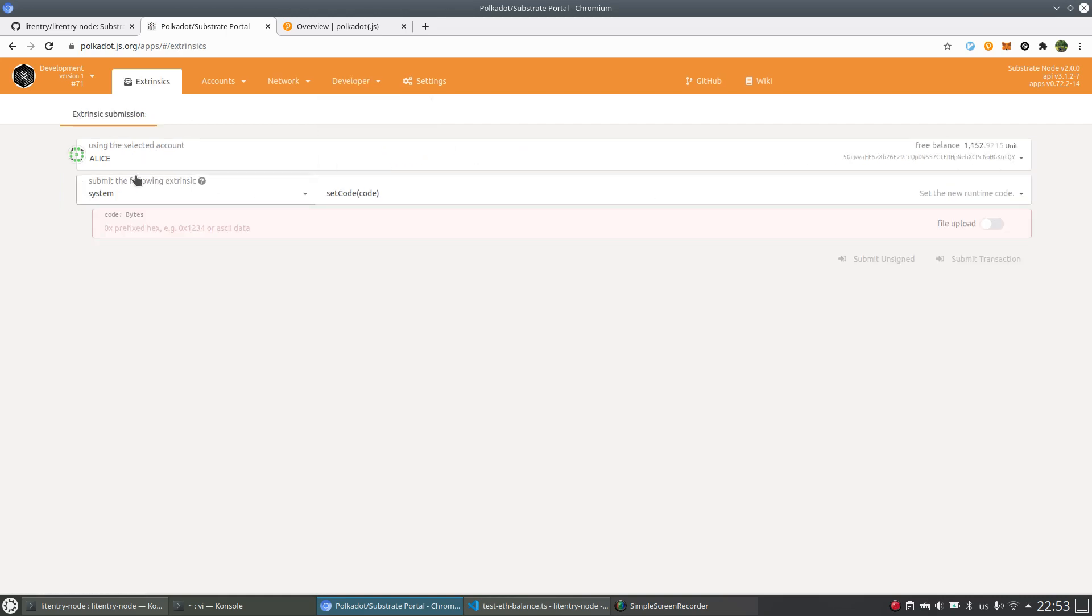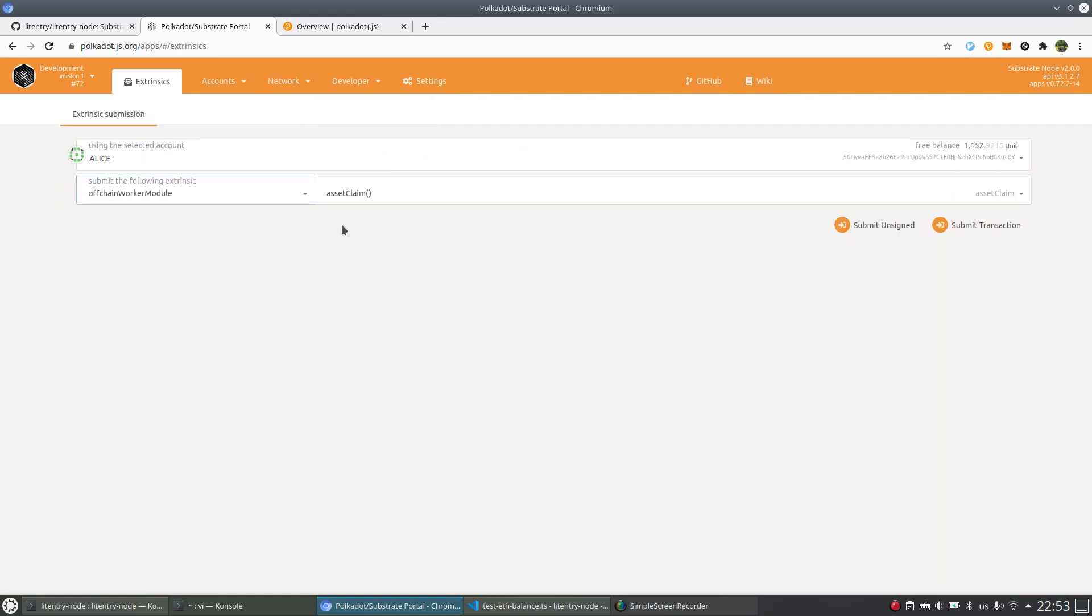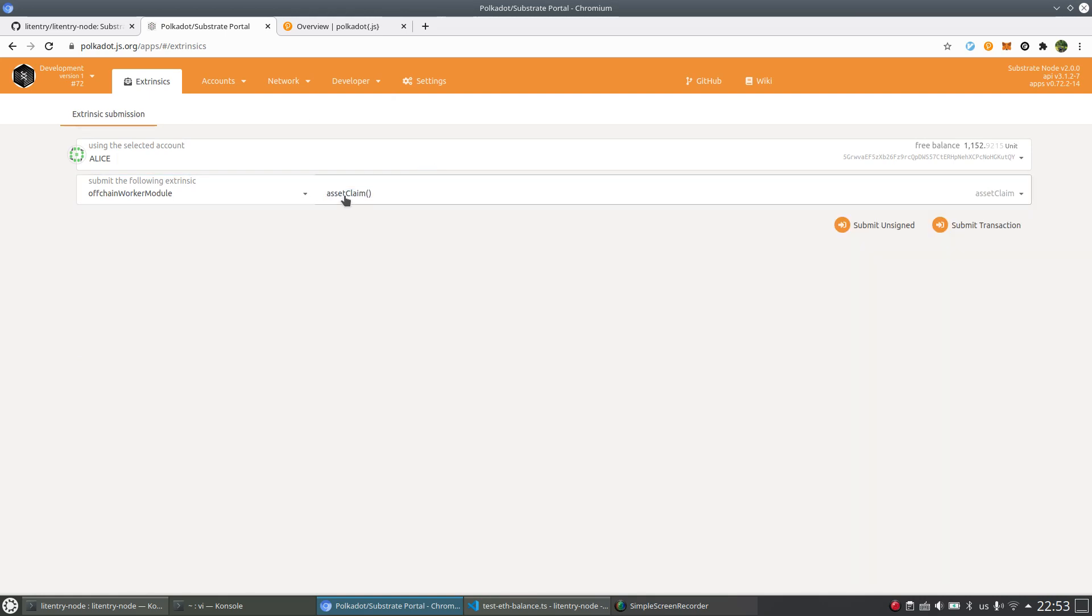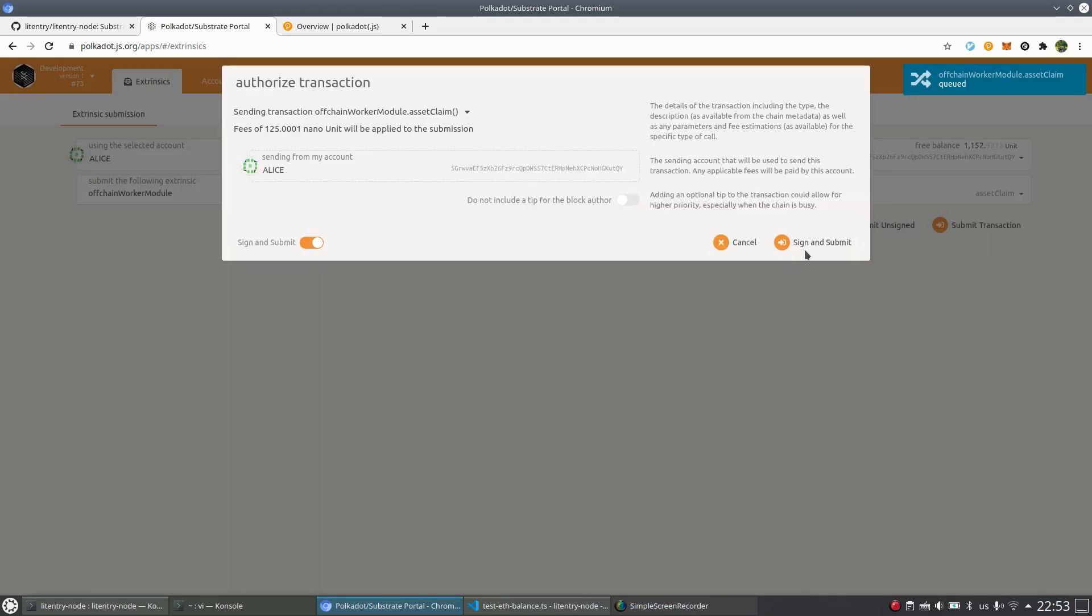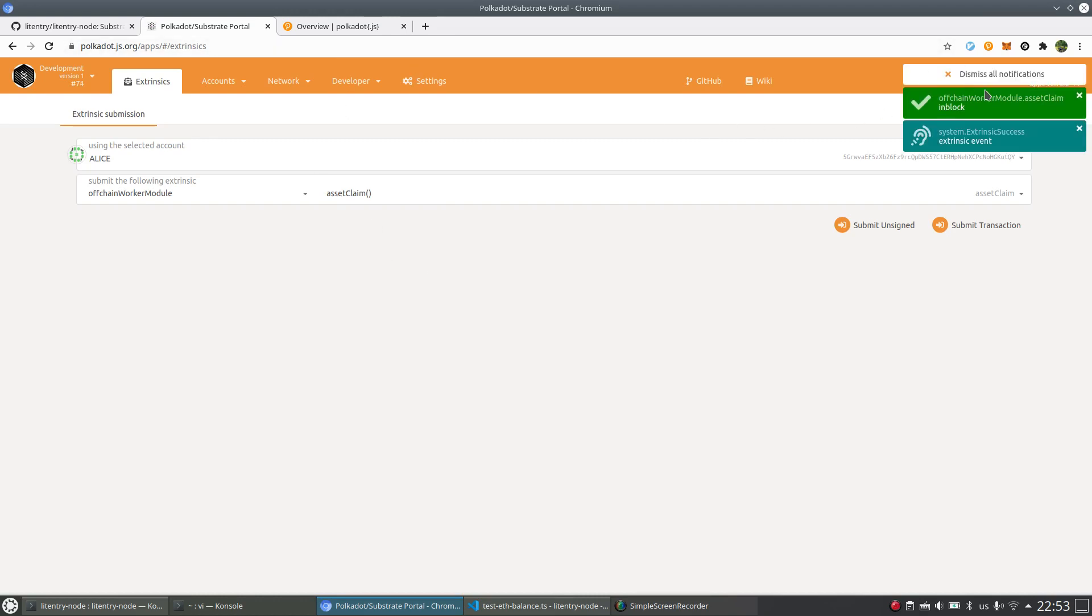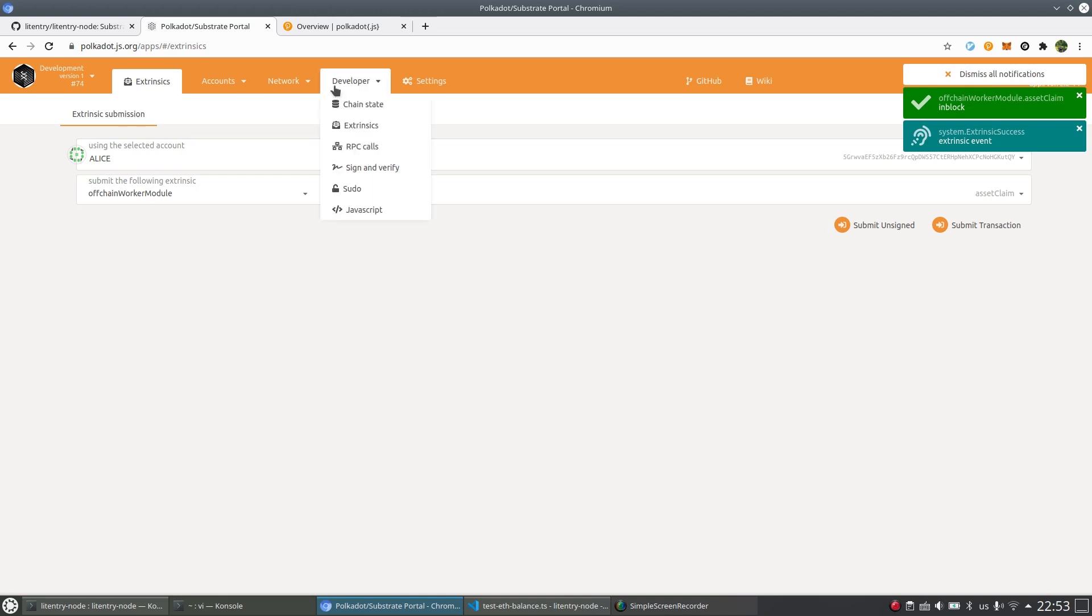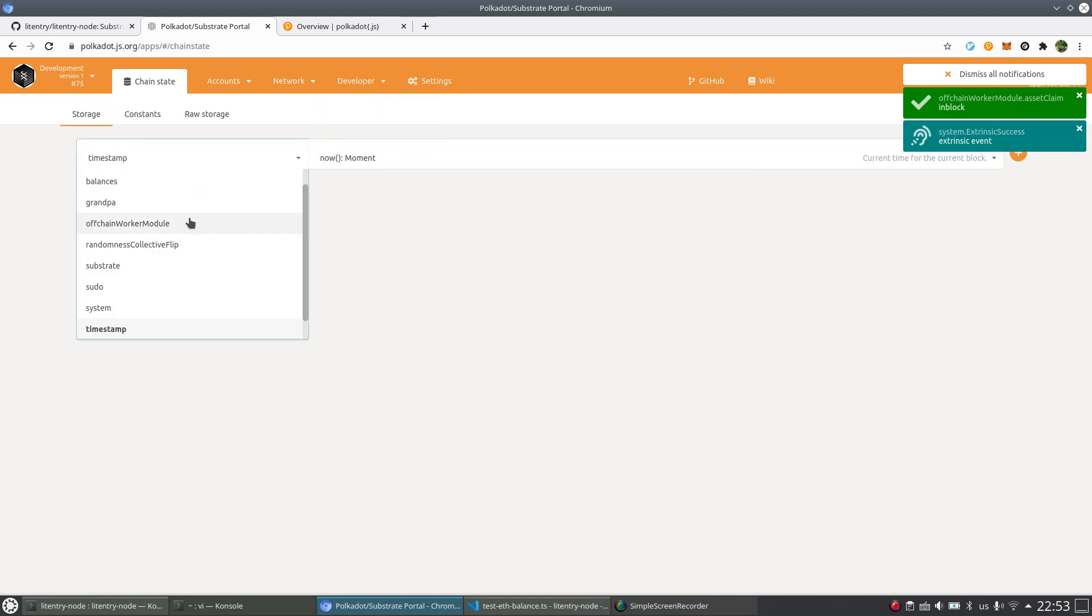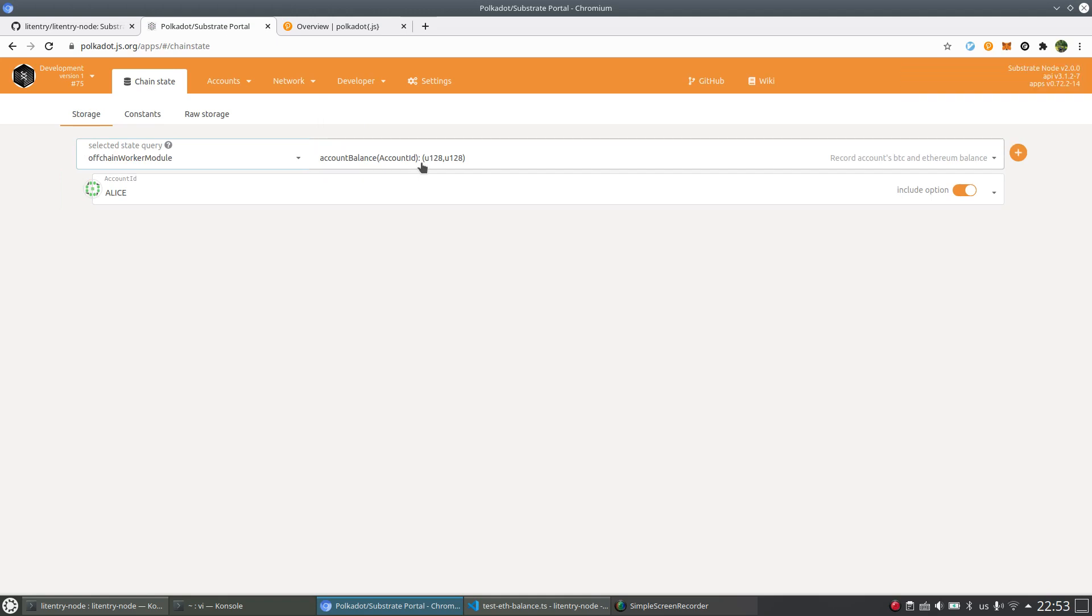And let's go back to extrinsic again. Off-chain worker and asset claim. If we submit transactions, simply do so. And it's waiting for the response of the node and it's done here. Let's go back to chain state.